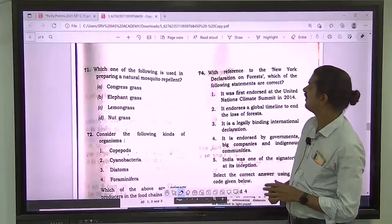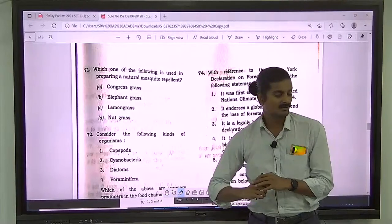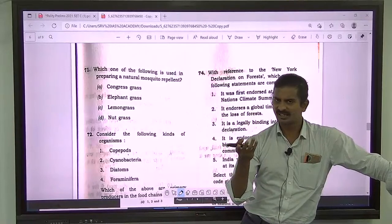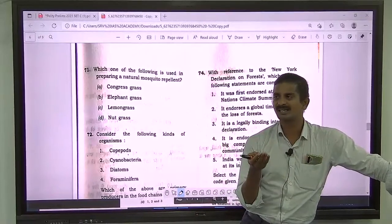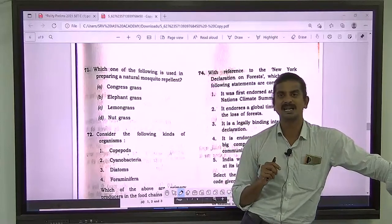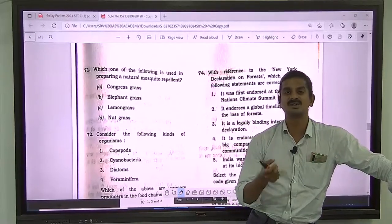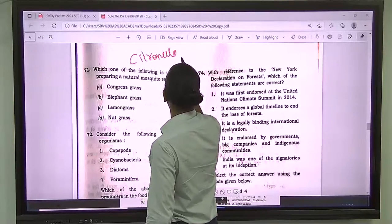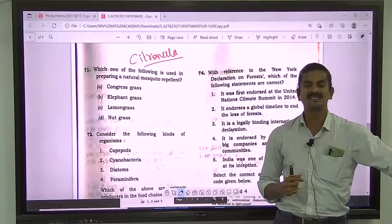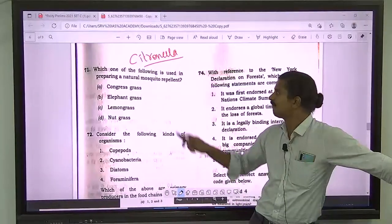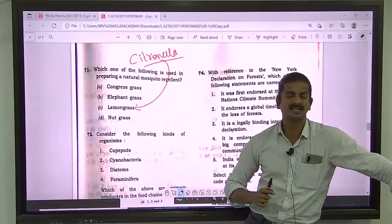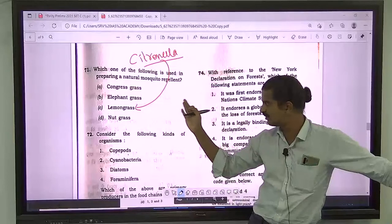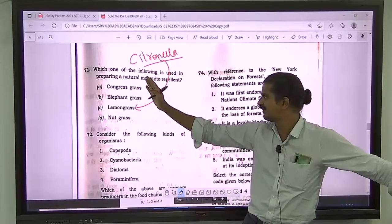Question number 71: which one of the following is used in preparing a natural mosquito repellent? Lemongrass is a source of citronella oil, which is known for actively repelling insect pests including mosquitoes. Citronella is derived from lemongrass — it is found in agarbathis, mosquito coils, and sprays available in organic and normal shops. The answer is C — lemongrass.